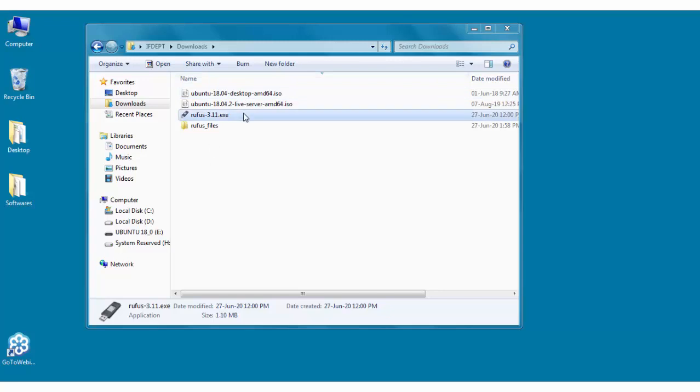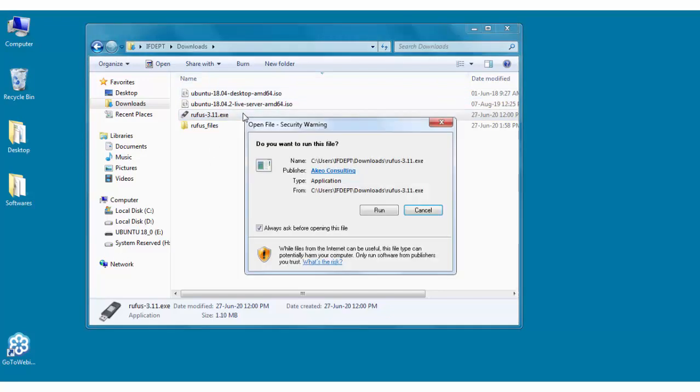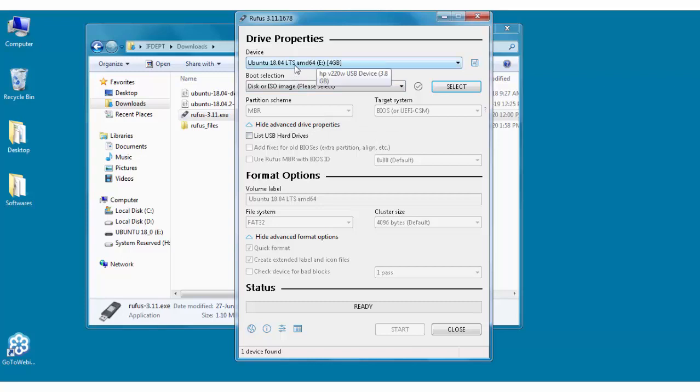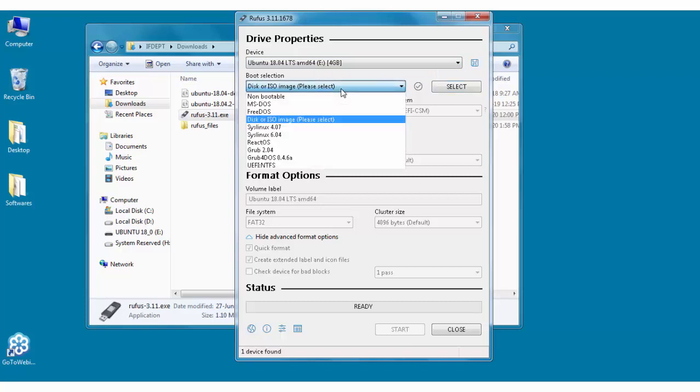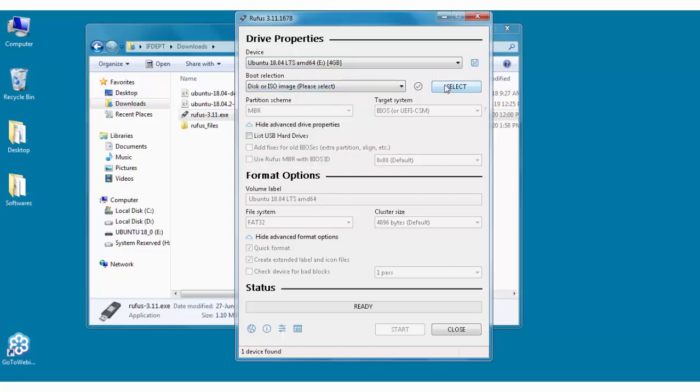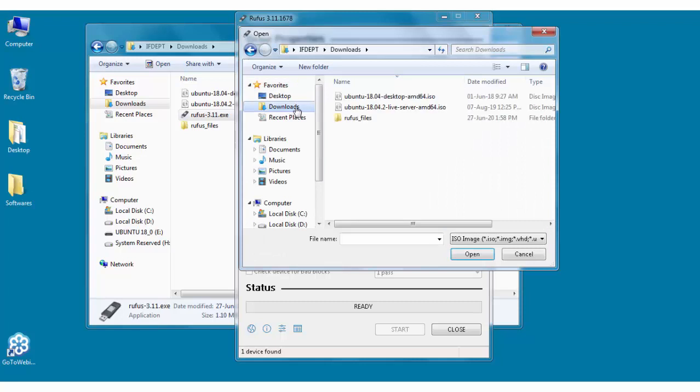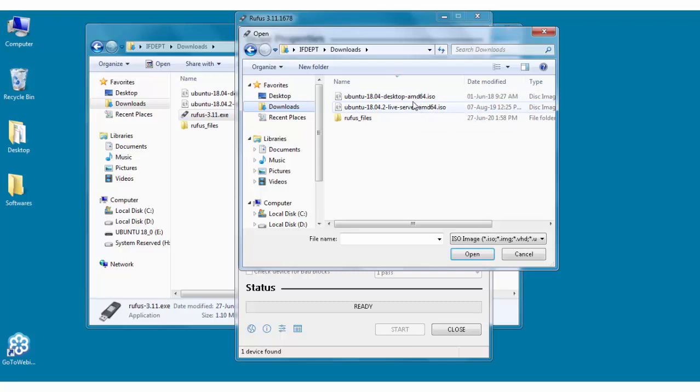So we will start with the Rufus software. So here as you can see, we are already in Rufus. I will click on this. Here I have just inserted one pen drive which I want to make bootable. Then next I have to select the ISO image. So as you know, we have just downloaded it from Ubuntu. Here desktop or server version is there.